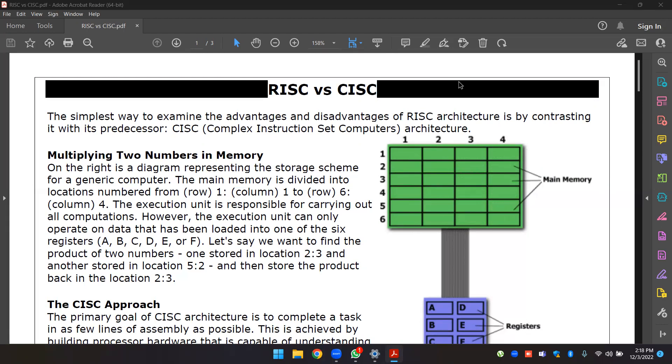For example, Apple uses ARM-based processors such as M1 and M2, which are very different from Intel processors.